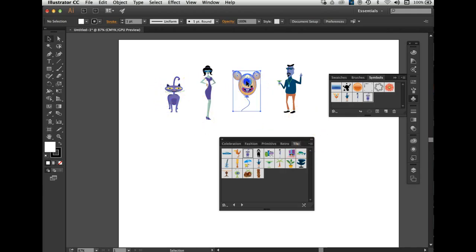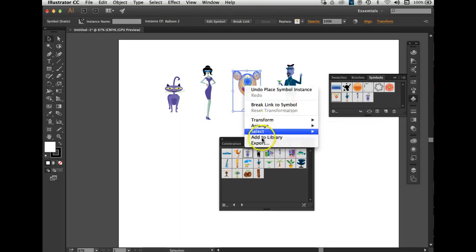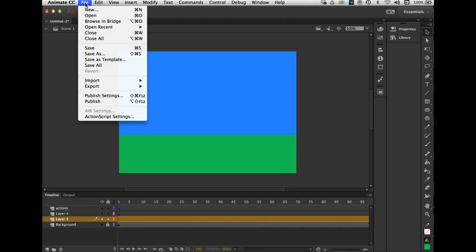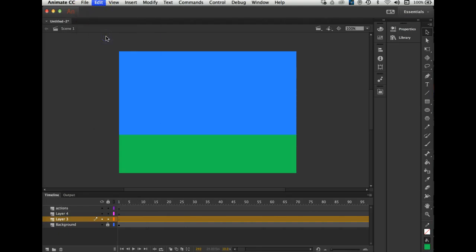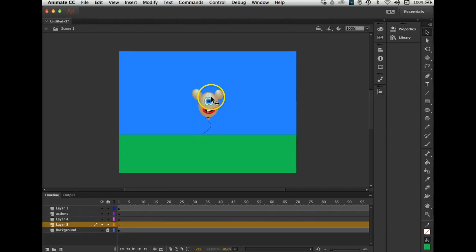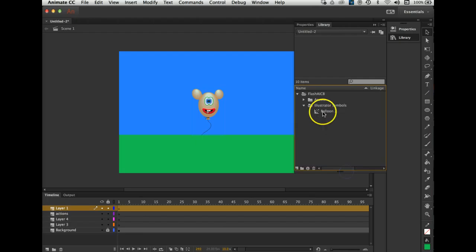So I'm going to get the balloon — click on it, go Command or Control C to copy. Or you can right-click and copy. Let's go back to Flash and go Edit > Paste > Paste in Center. Select everything but don't select Paste as Bitmap. Click OK. There's my balloon. I can go to Library and my balloon's right in these folders — Illustrated Symbols. There's my balloon. I can actually take the balloon off the screen and it's still there in the library.